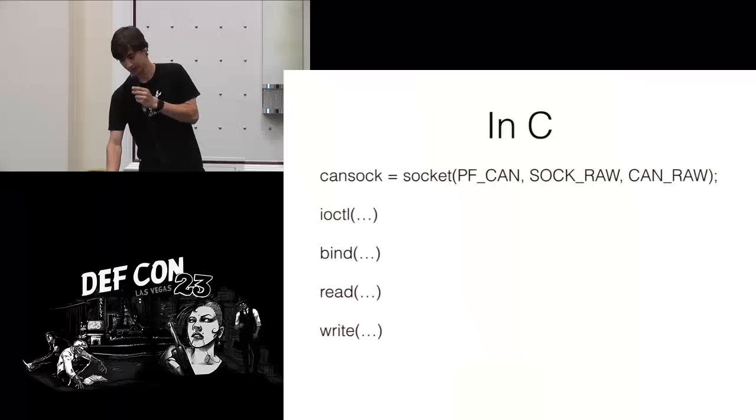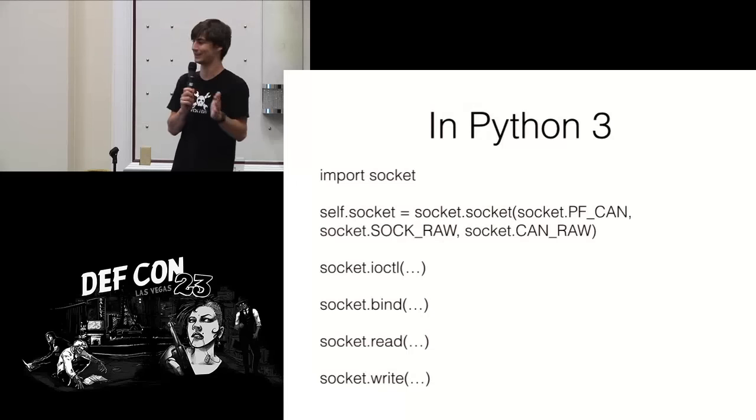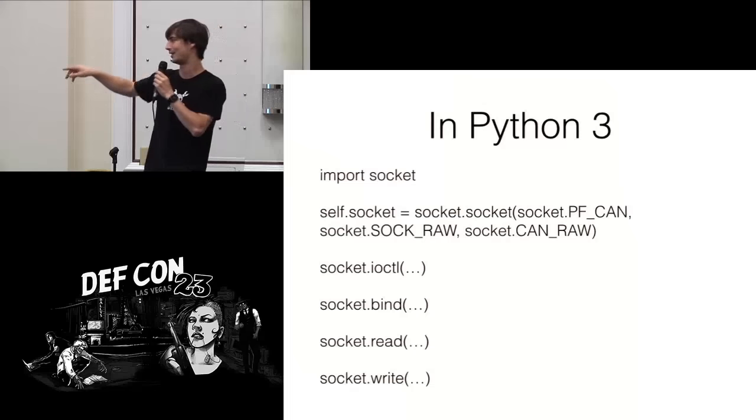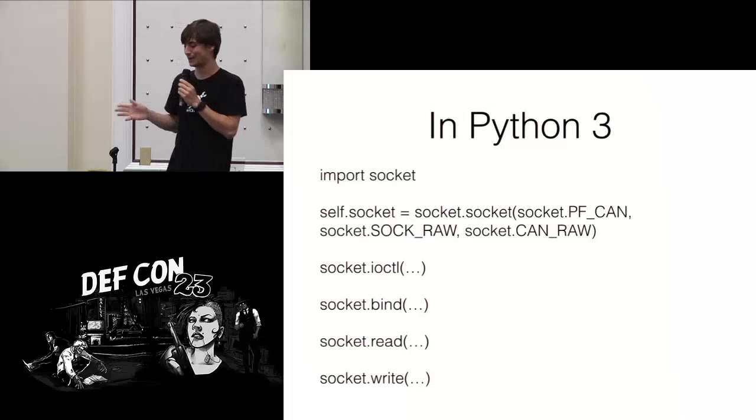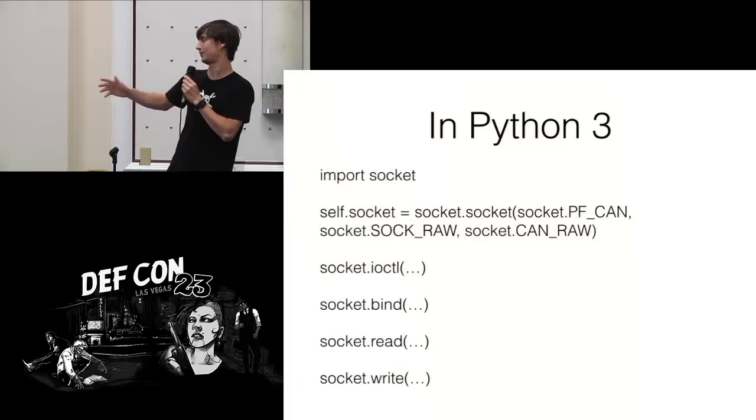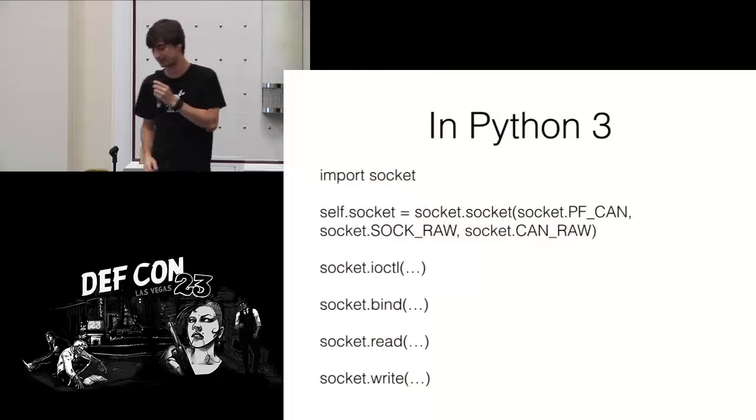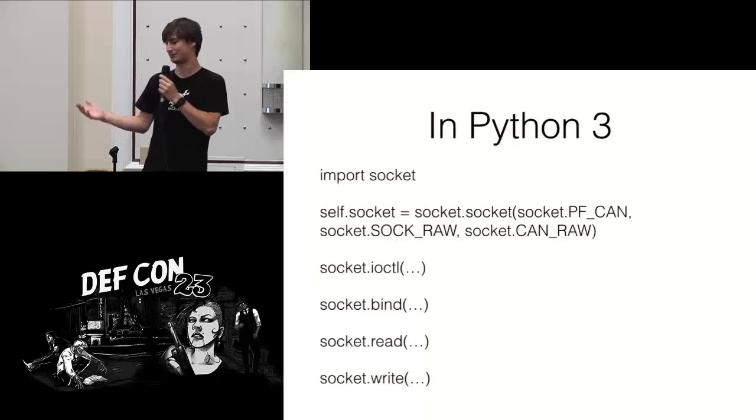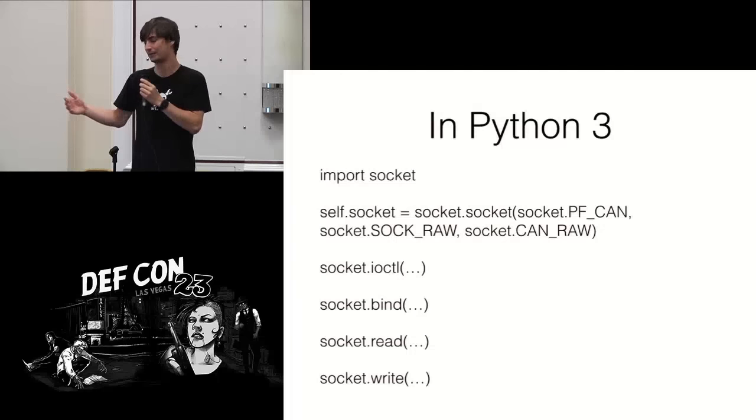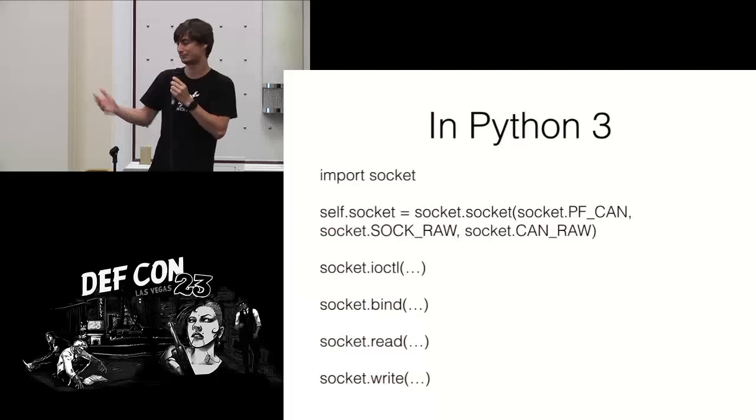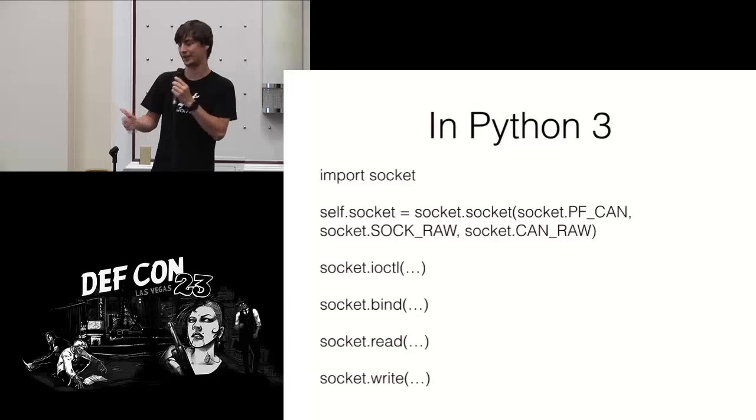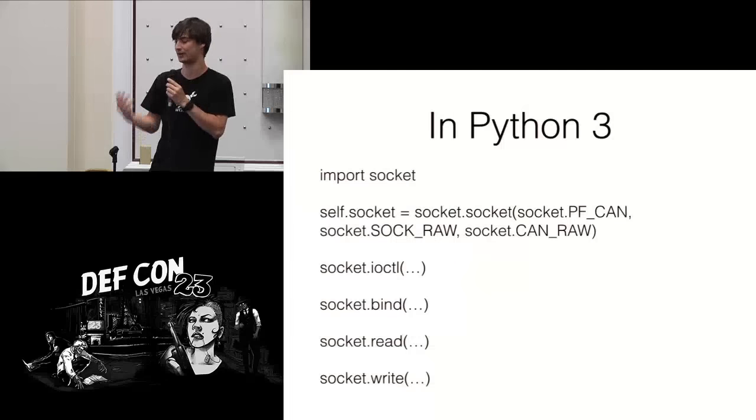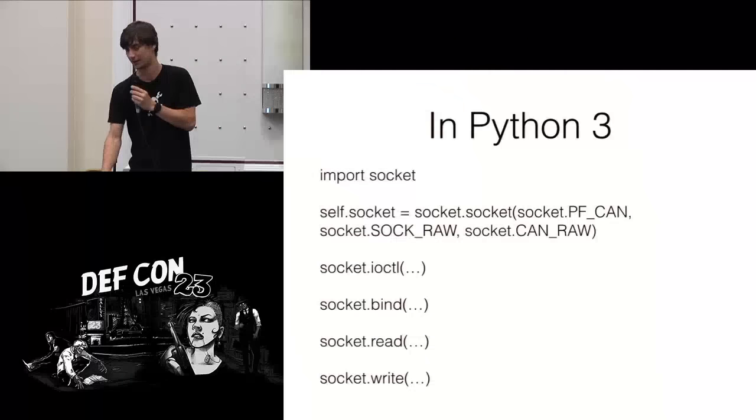You can also do all of this from Python, but specifically Python 3. For whatever reason, socket.pf can and sock.raw, or socket.sockraw are not defined in Python 2. I'm not quite sure why, but in Python 3 it works great. You can create a new socket and call the same functions. So this is how you go from CAN to sockets, is you're just working with them. You fill up a buffer. Rather than sending a normal TCP IP or UDP buffer, you populate a can frame struct, and you say, hey, send this can frame struct, or read me in a can frame struct, just like you would with TCP or UDP.